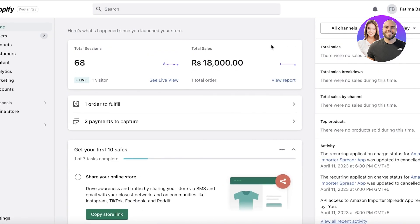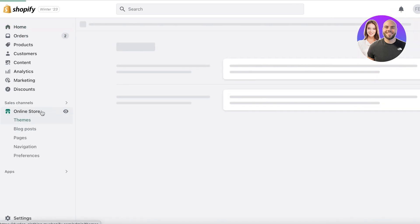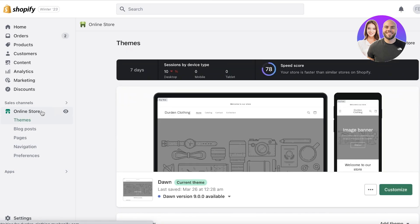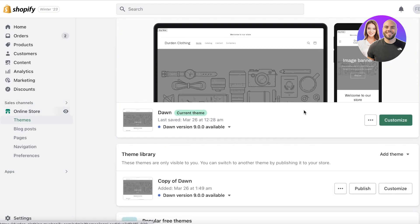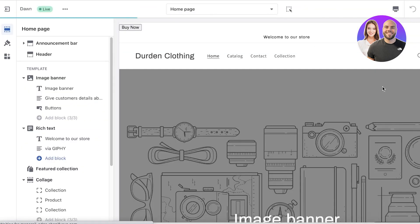Once you have done that, you can go into your online store on the left side of your screen. To actually show these metafields on your website, you want to be able to display them. To display them first, you want to go into your Shopify store, then click on customize over here. And now you will be able to see your Shopify store.